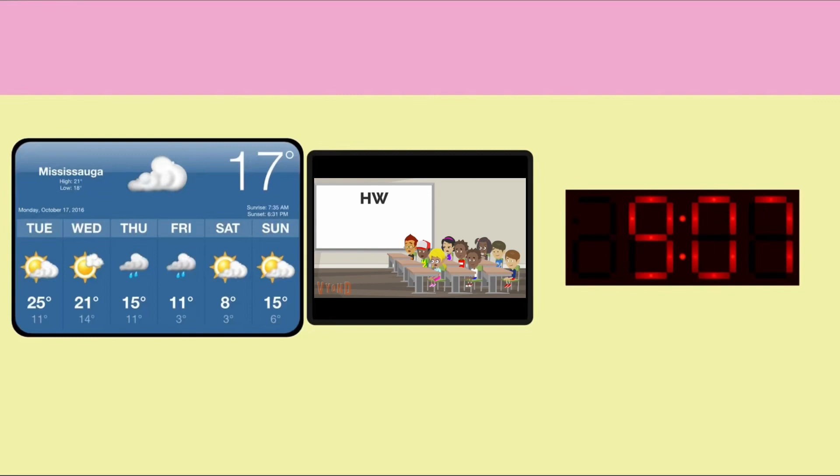Attention. The following people are to report to my office. Leo Einstein, Quincy Einstein, Annie Einstein, and June Einstein. Thank you.